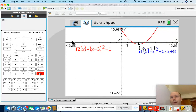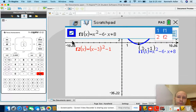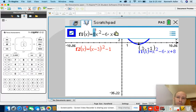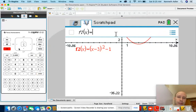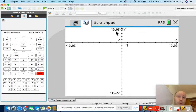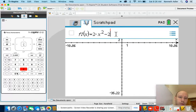Let's try another example with a parabola whose equation is a little different. The third equation is 2X squared minus 20X plus 9 — 2 times X squared minus 20 times X plus 9. Enter.